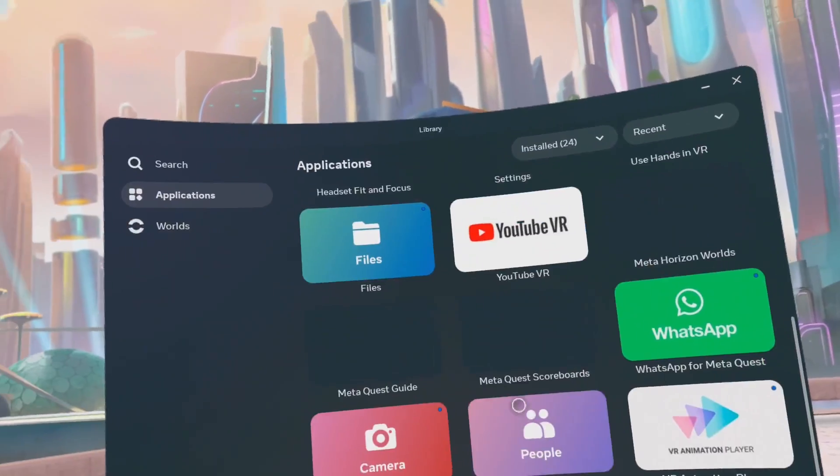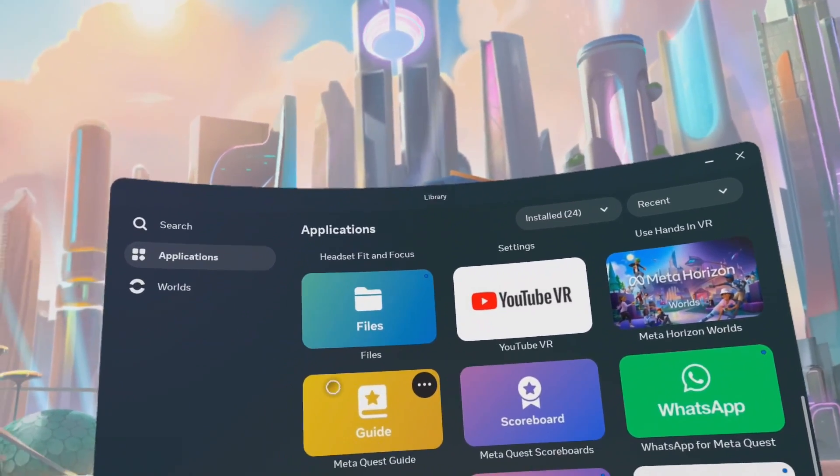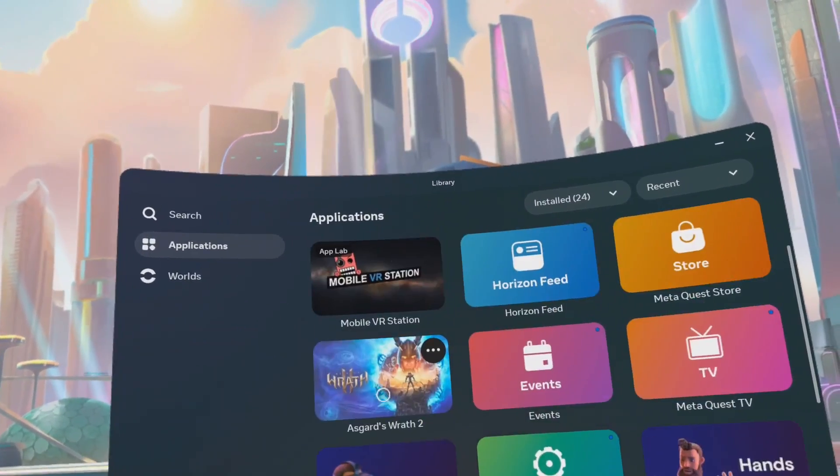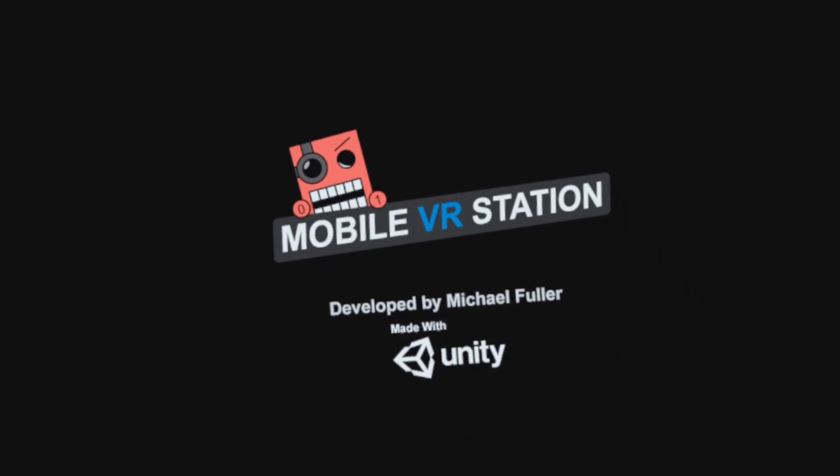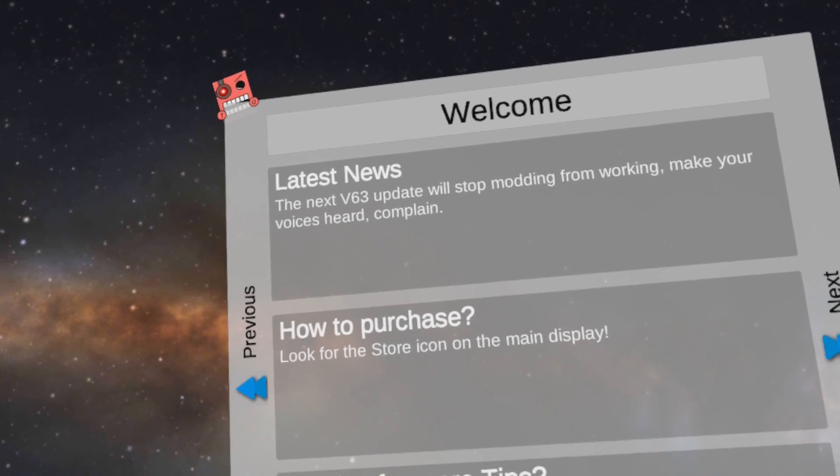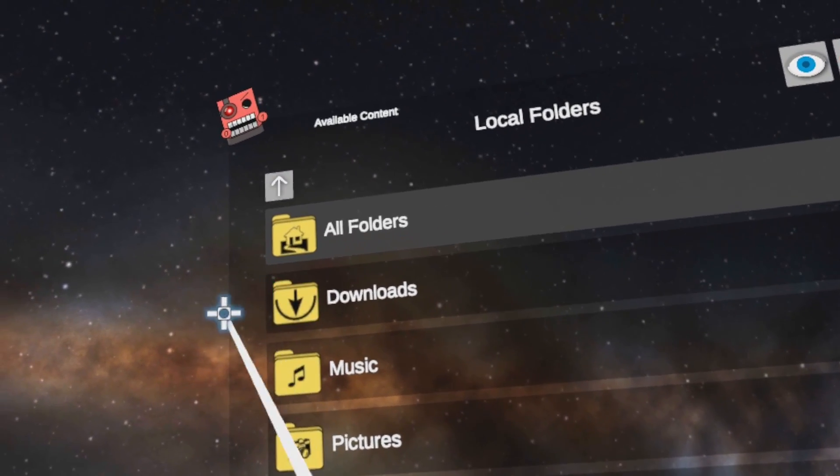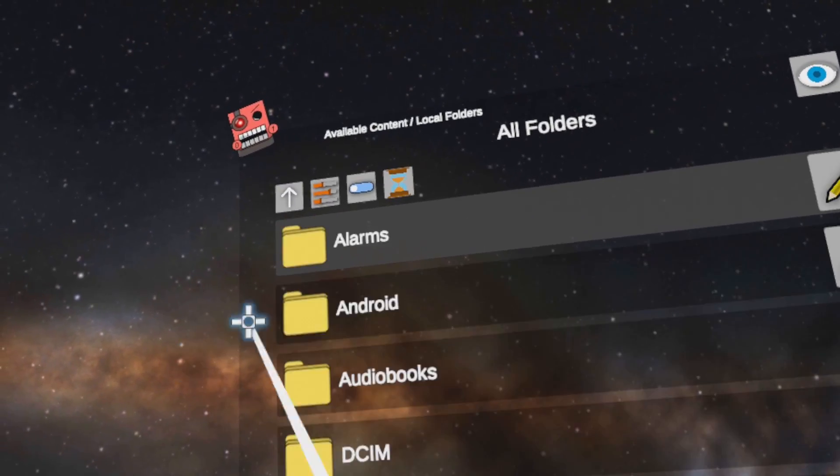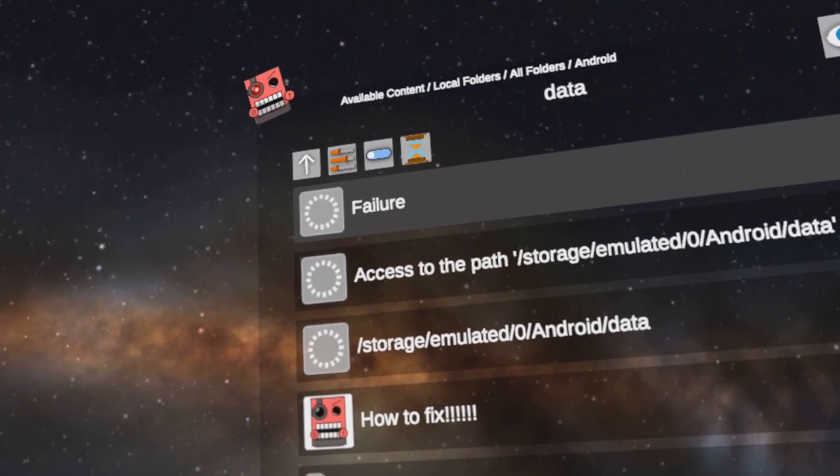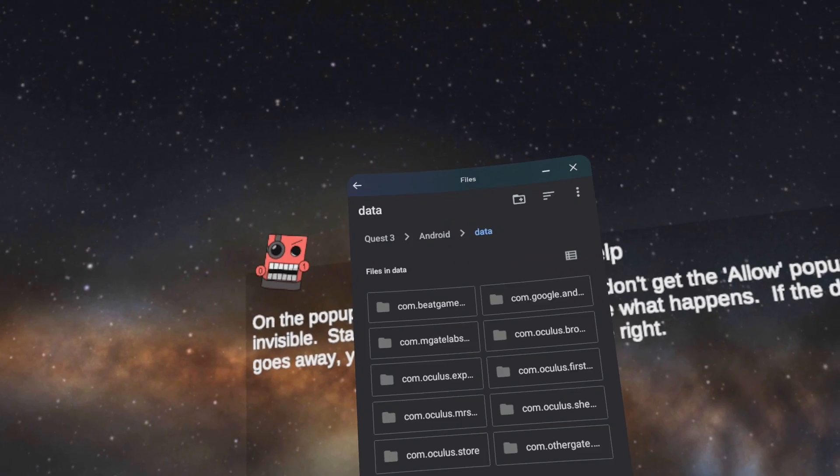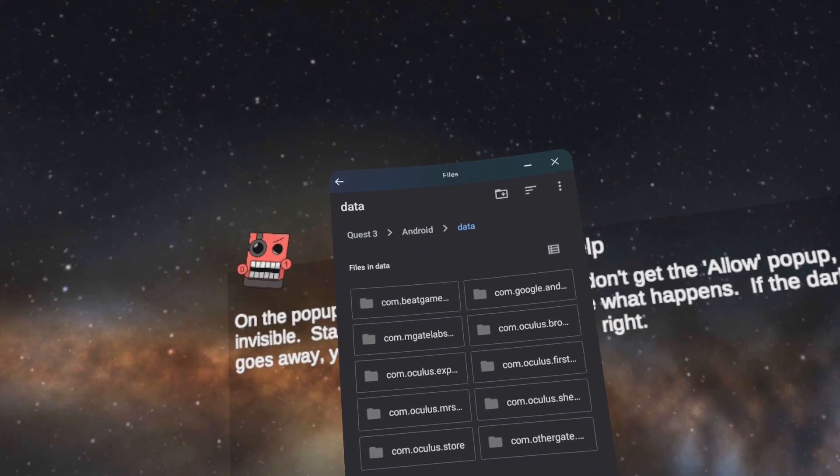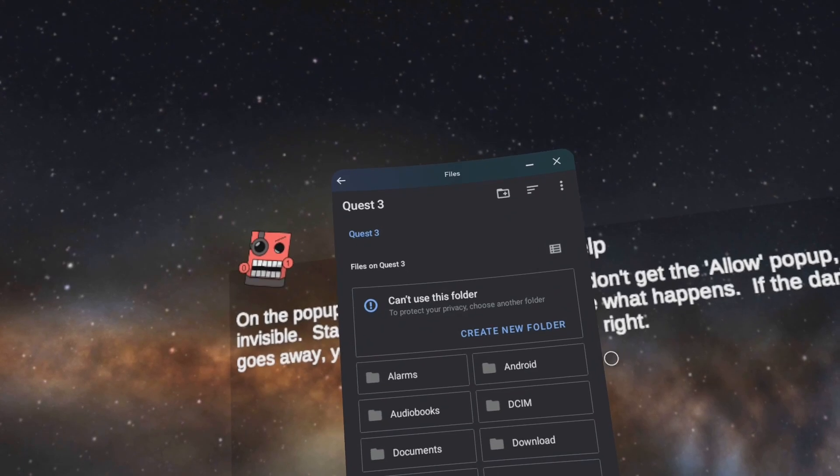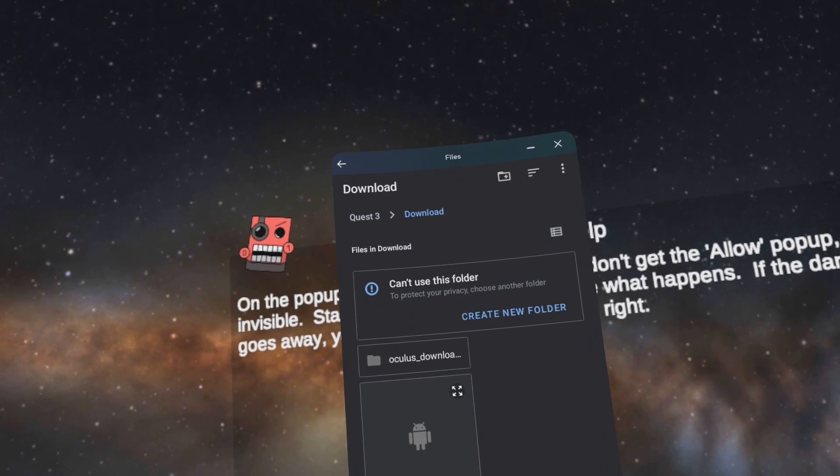Open the app library, go to Mobile VR Station. Click Allow. Go to Local Files, go to All Folders, go to Android, go to Data, go to Scoped Storage Actions, go to Quest Access. Click on Quest 3. Go to Download. There it is there.